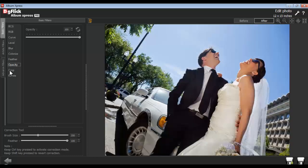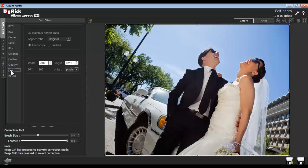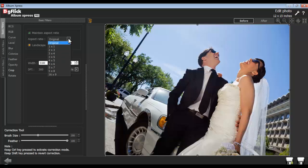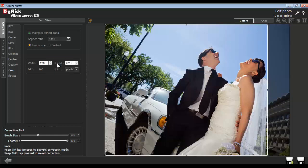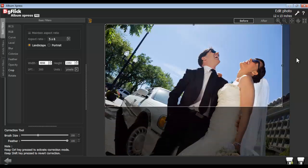From the Crop option, you can crop the photo. Select the Landscape or Portrait option as per your photo orientation. Select the desired ratio from the Aspect Ratio tab. To do freehand cropping, uncheck the Maintain Aspect Ratio checkbox and crop like this.